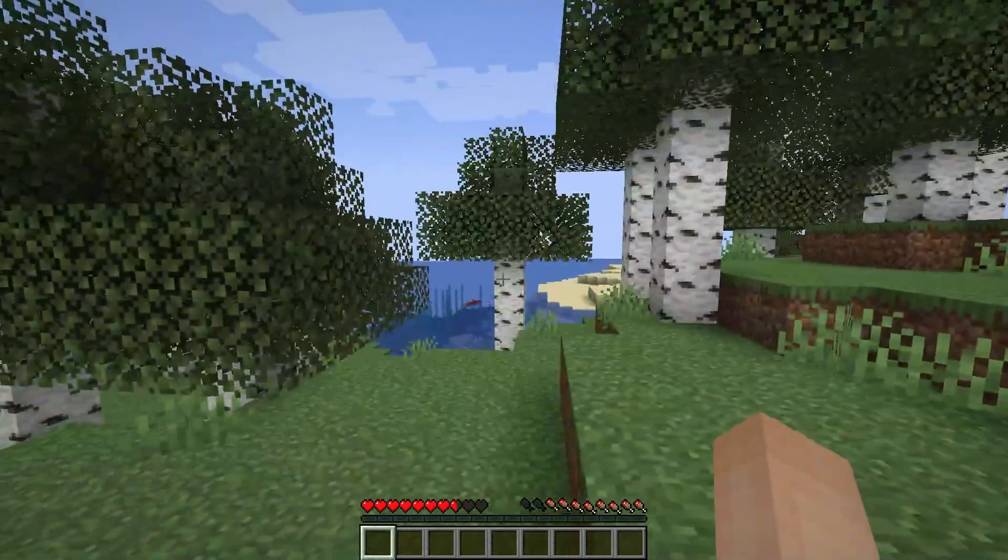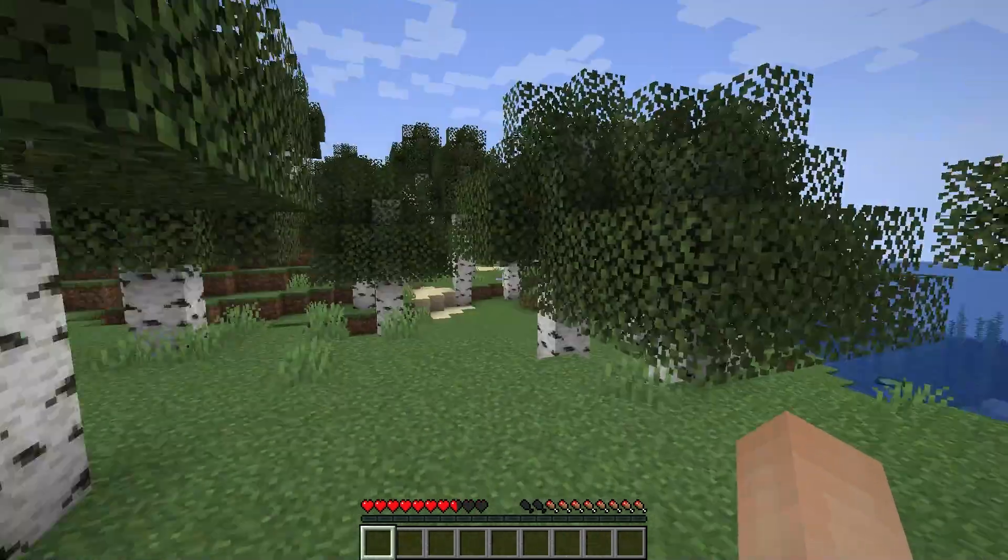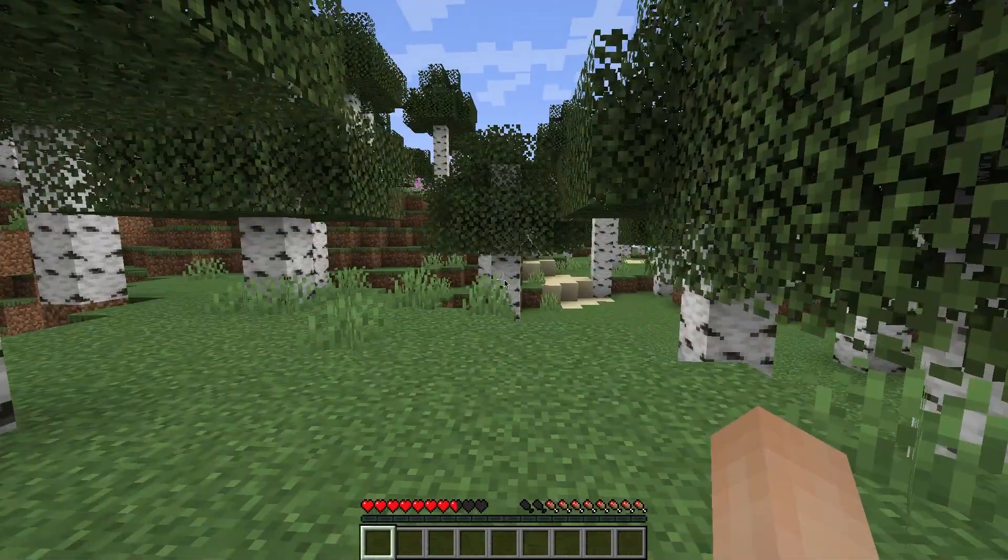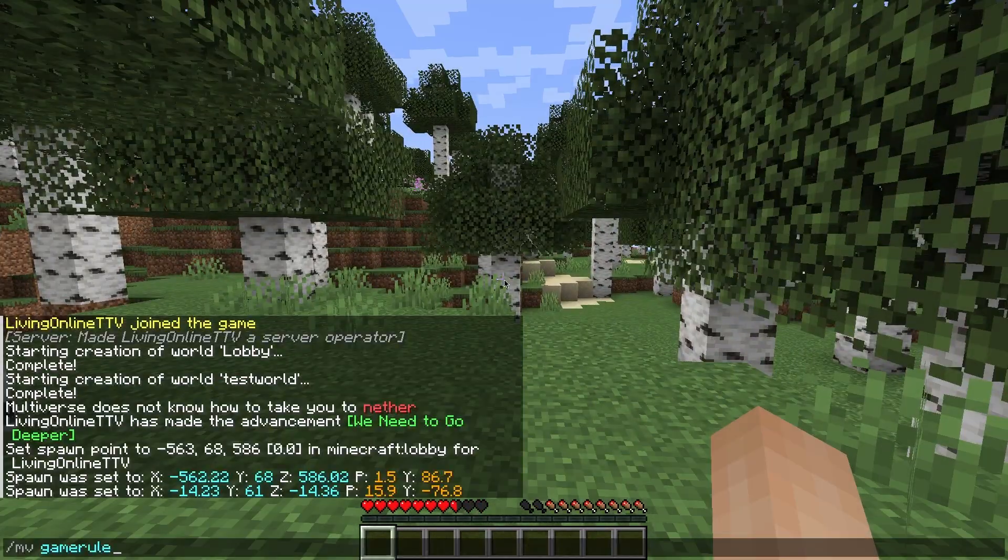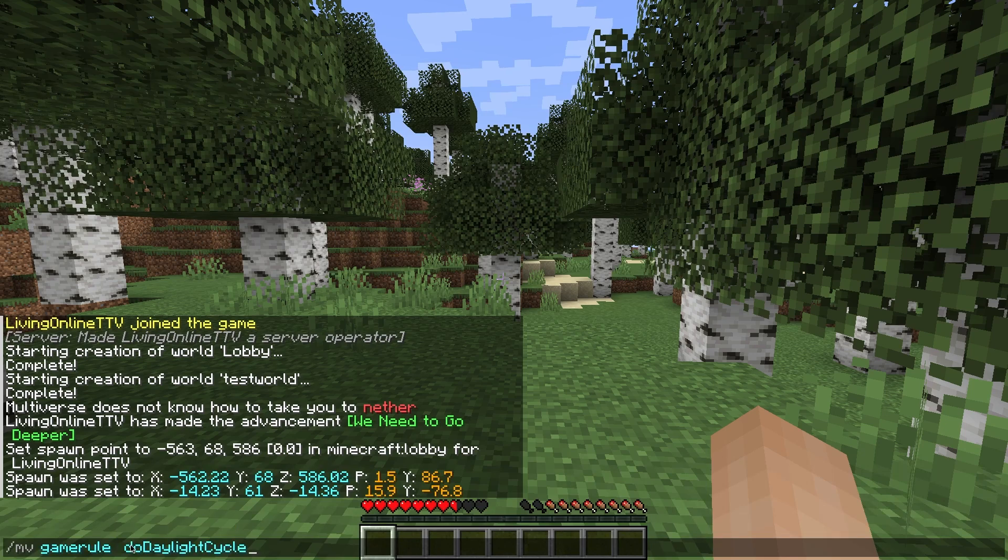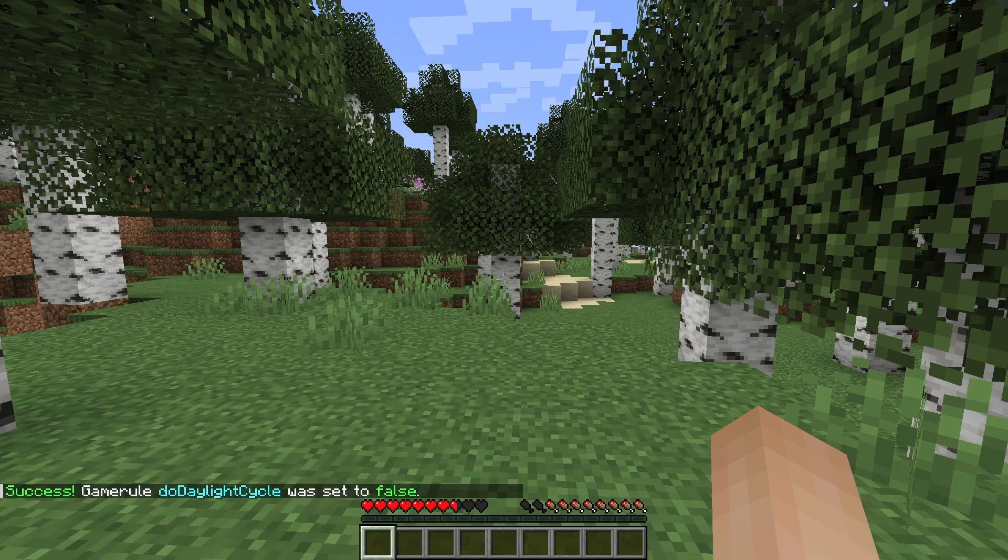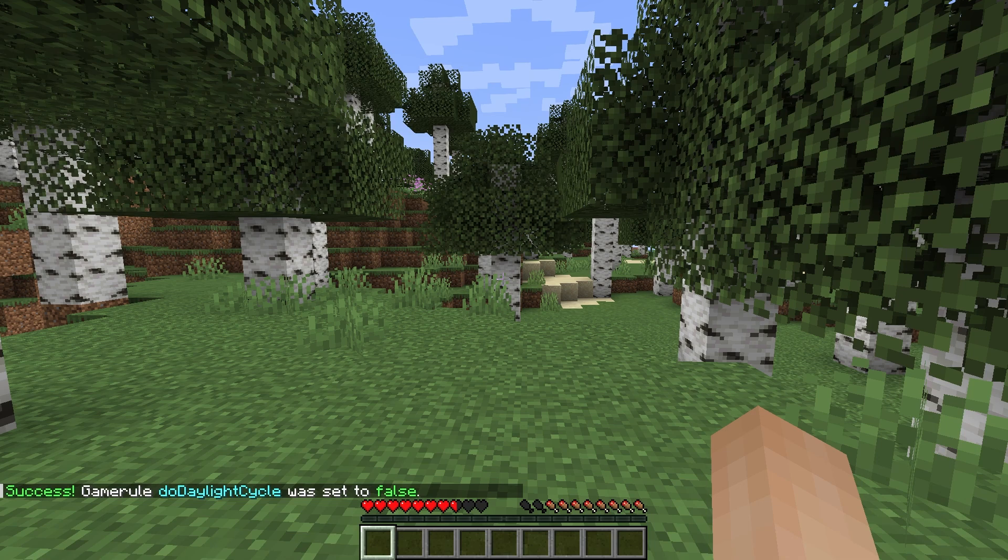If you'd like to set specific game rules for each world, you can do that by entering the command slash mv game rule, the rule and the value and then the world name you want to add that to. Lastly, if you're wanting to delete a world from the server, you can use the command slash mv unload and then the world name.